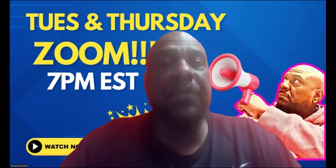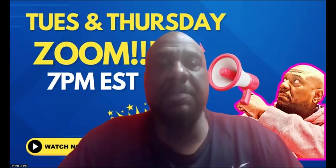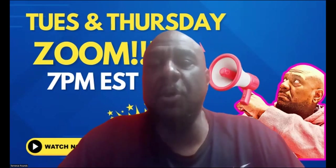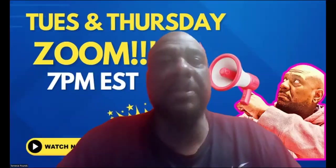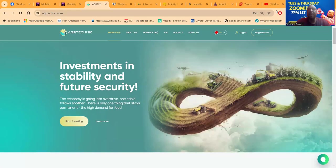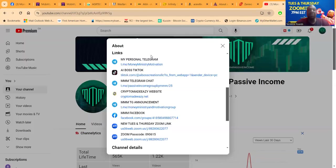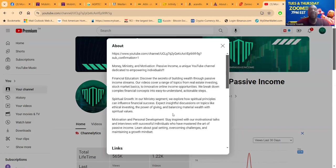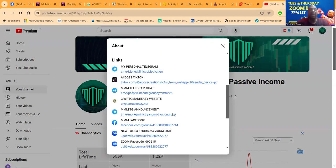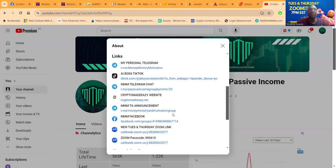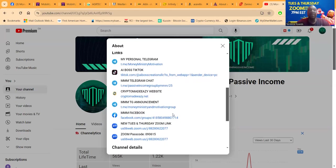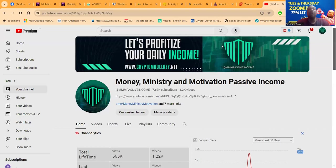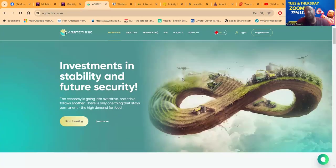You can come and join this, it's open to the public. If you come to my YouTube channel, Money Ministry Motivation Passive Income, here's all of my social media links. You want to find out how to get in contact with me, it's all right there.